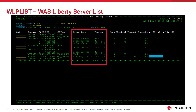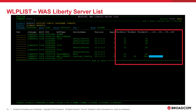The server name field displays the name that was configured to be used for the server. The version field indicates the WAS Liberty version in use. To get an idea of how active each server is, the usage of the default executor thread pool can be investigated. In Liberty, this thread pool is responsible for processing all requests. On this command, we can see the current size of the thread pool, the number of active threads in the pool, and the percentage of all threads in the pool that are active.